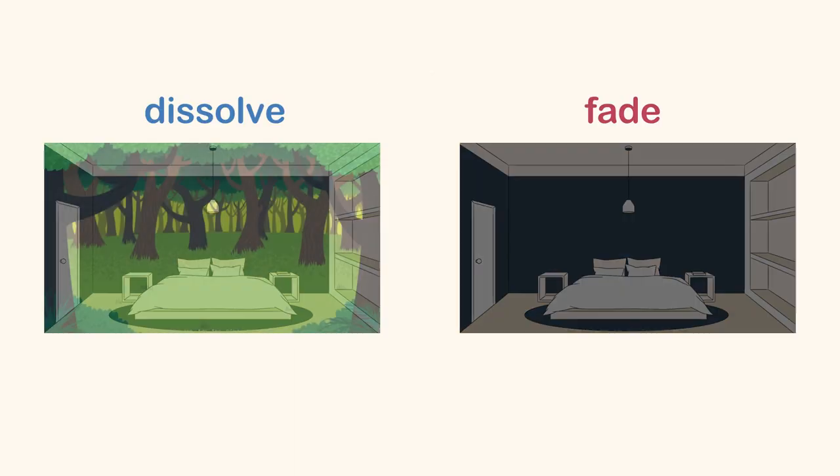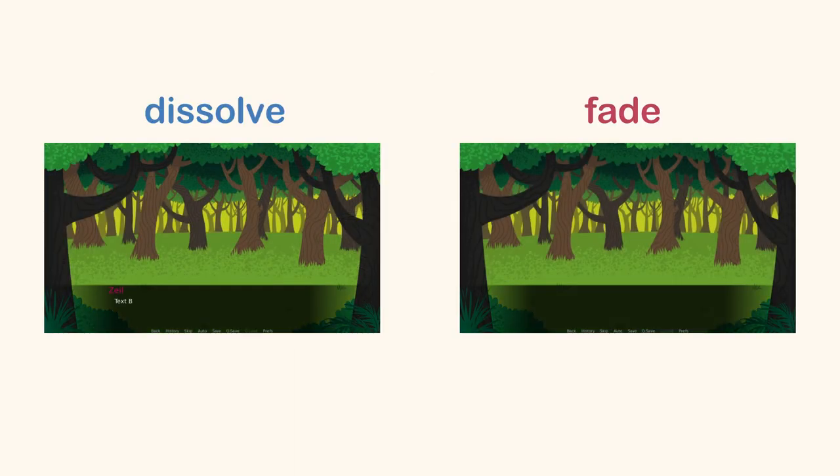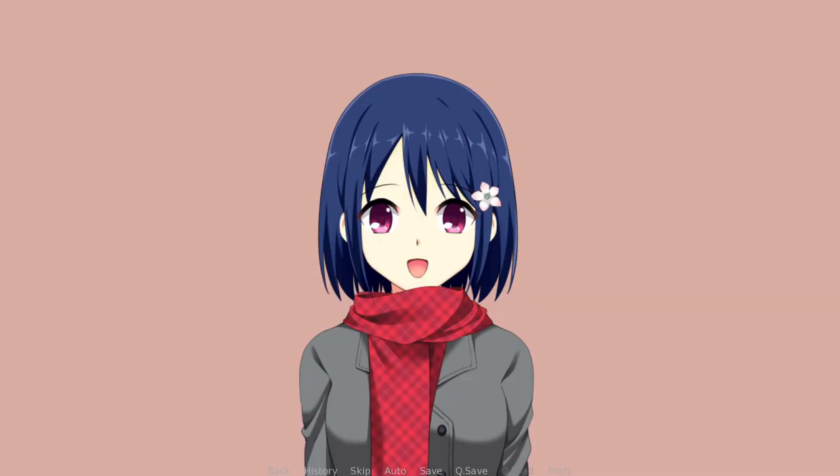Note that fade and dissolve are mainly used for scenes. But there are some games that use dissolve when changing character expressions.